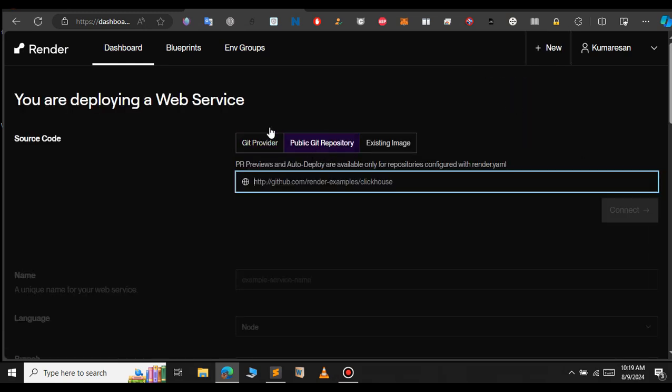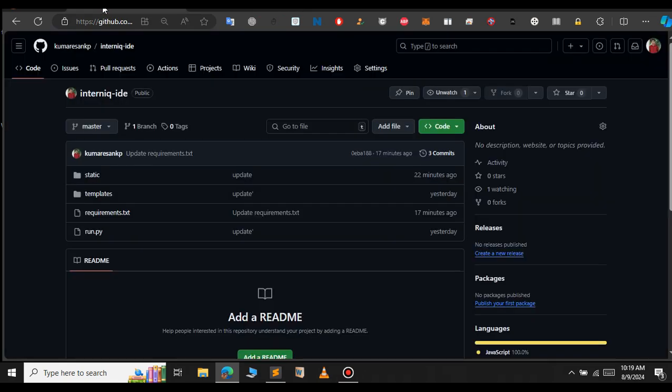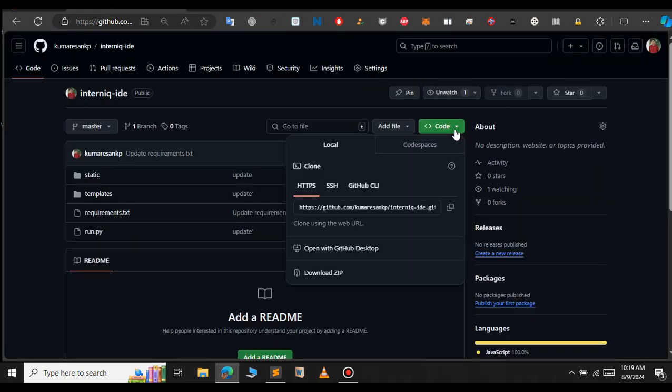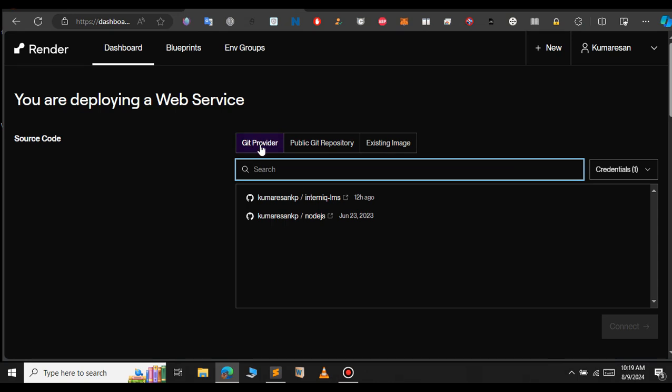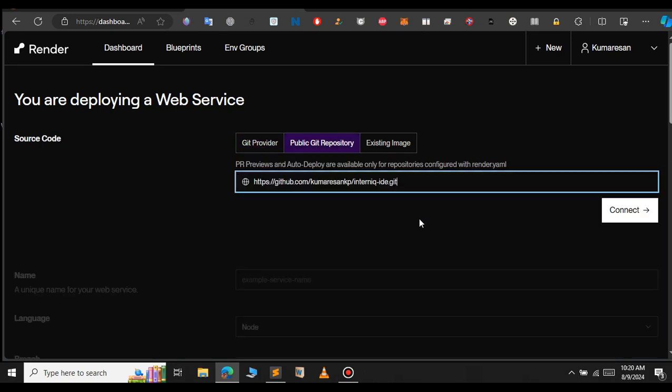This is the repository URL. Paste it in the public Git repository field, paste it here, and click on Connect.